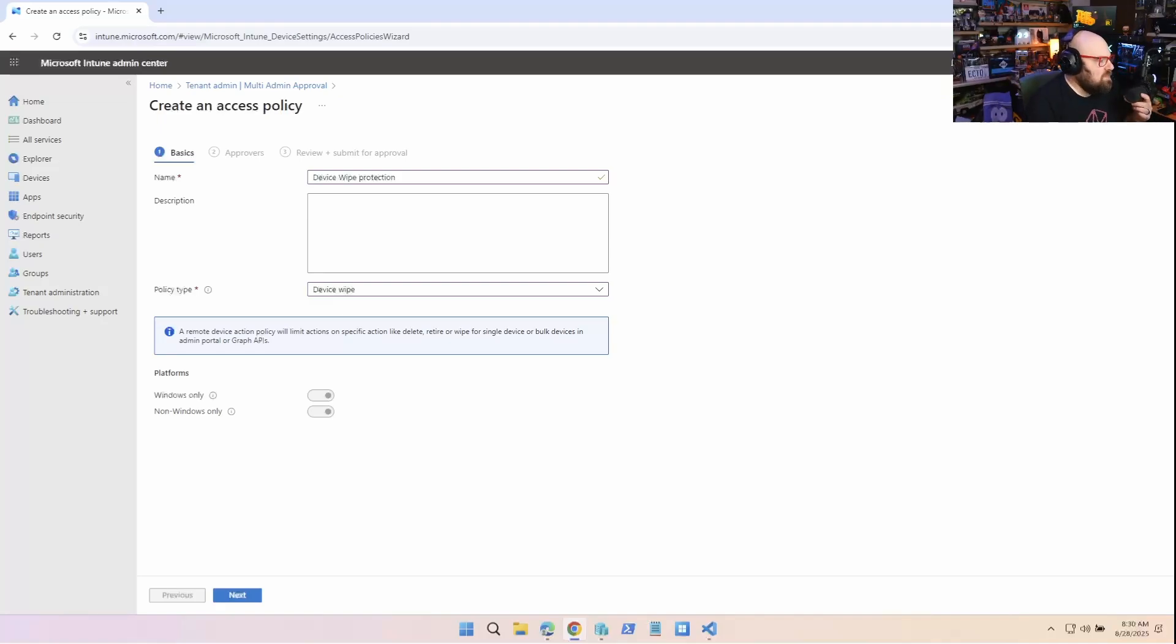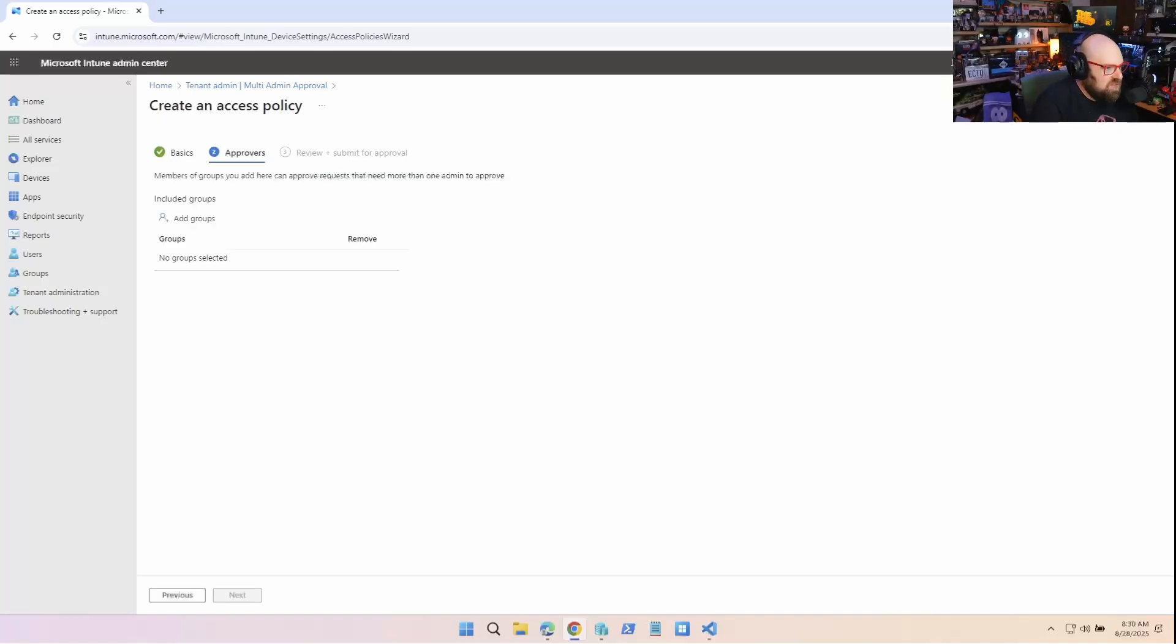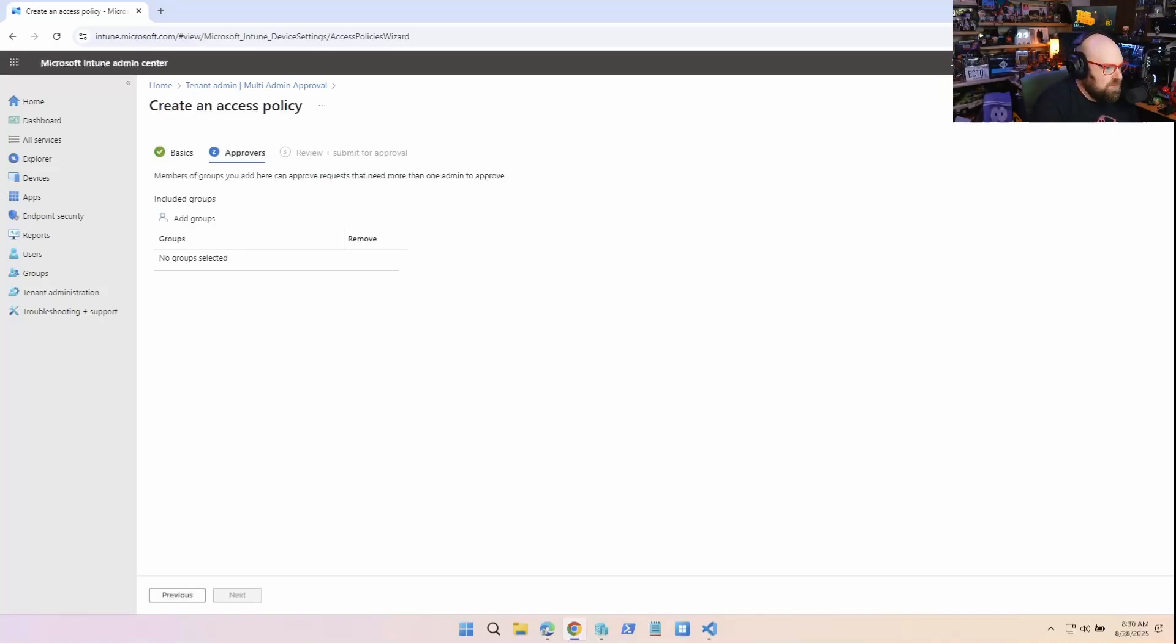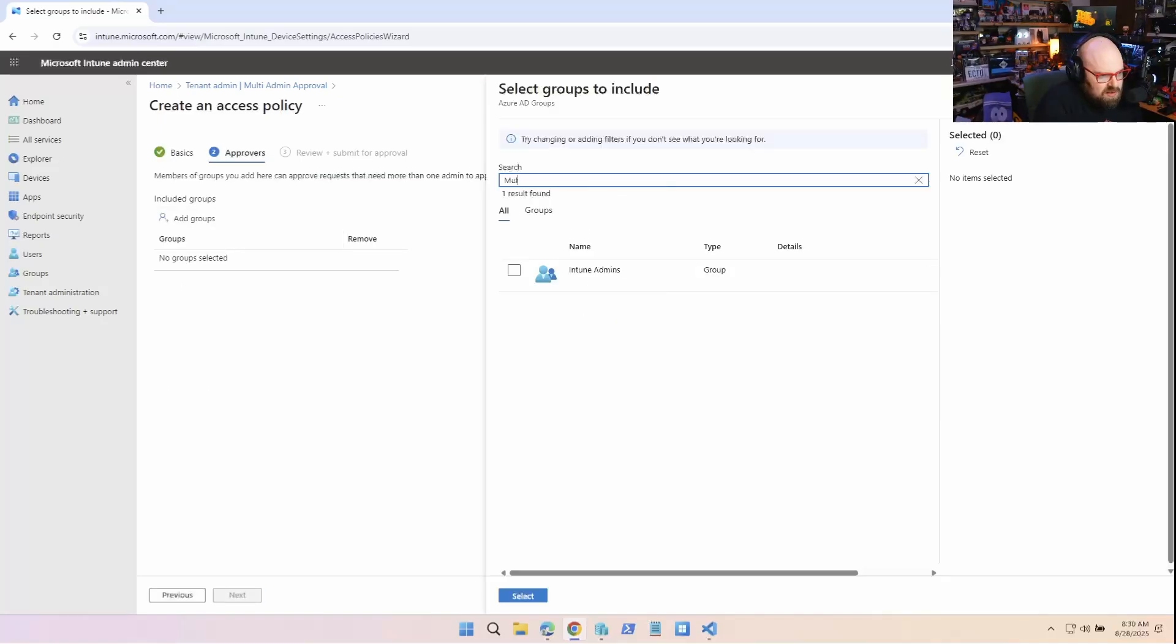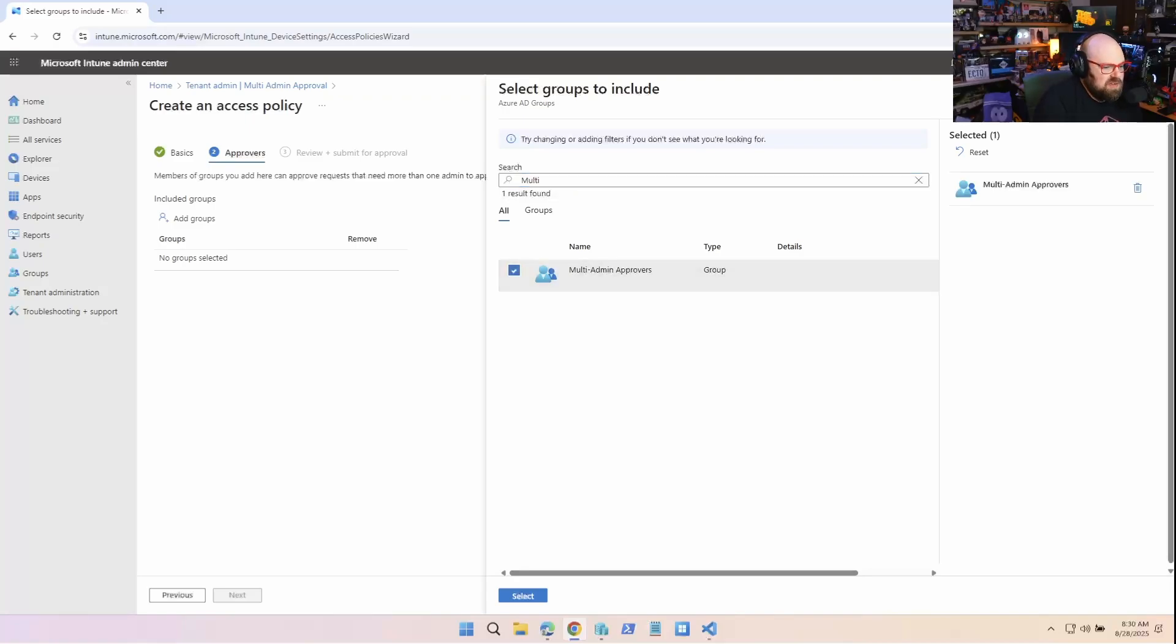So just something to think about, right? But in most situations, that's gonna be just fine. So we'll add our group. What do they call it? Multi-admin approvers.